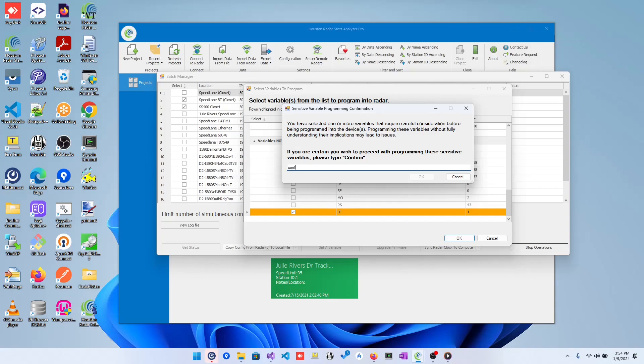As you can see, as you type in confirm, the text box will become green and the OK button will become available.